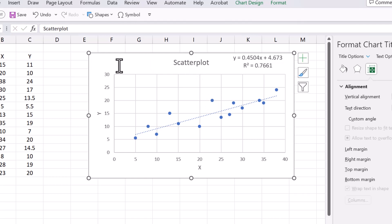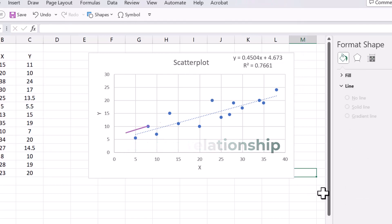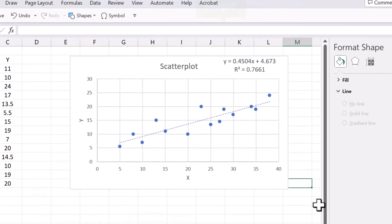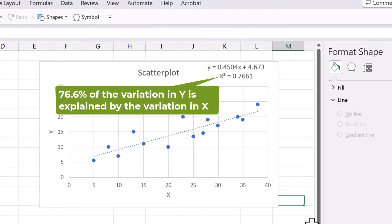You can see that we have a positive relationship here as the trendline moves up from left to right, or because the slope of the line 0.4504 here is positive. The R squared value tells us that about 76.6% of the variation in Y is explained by the variation in X.